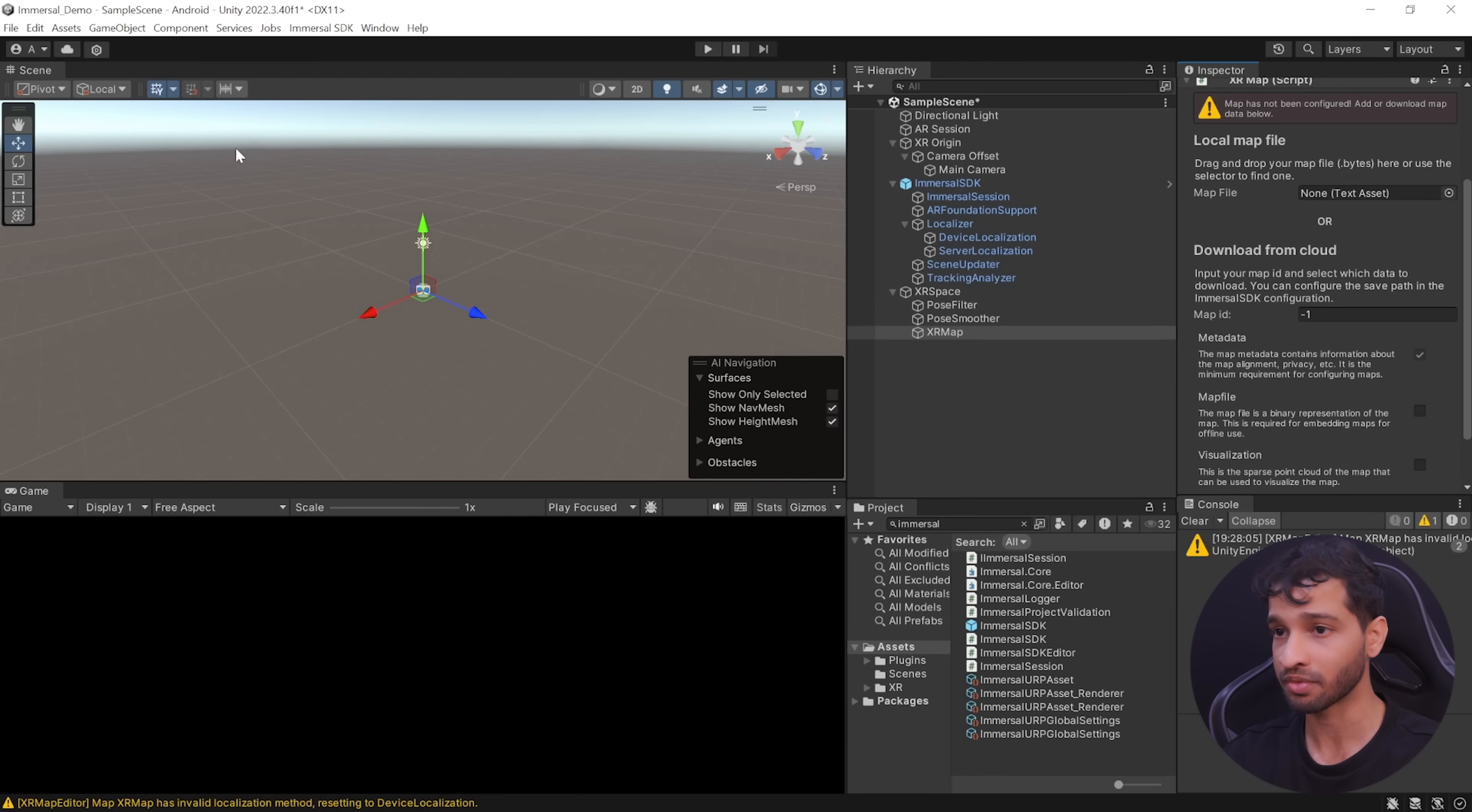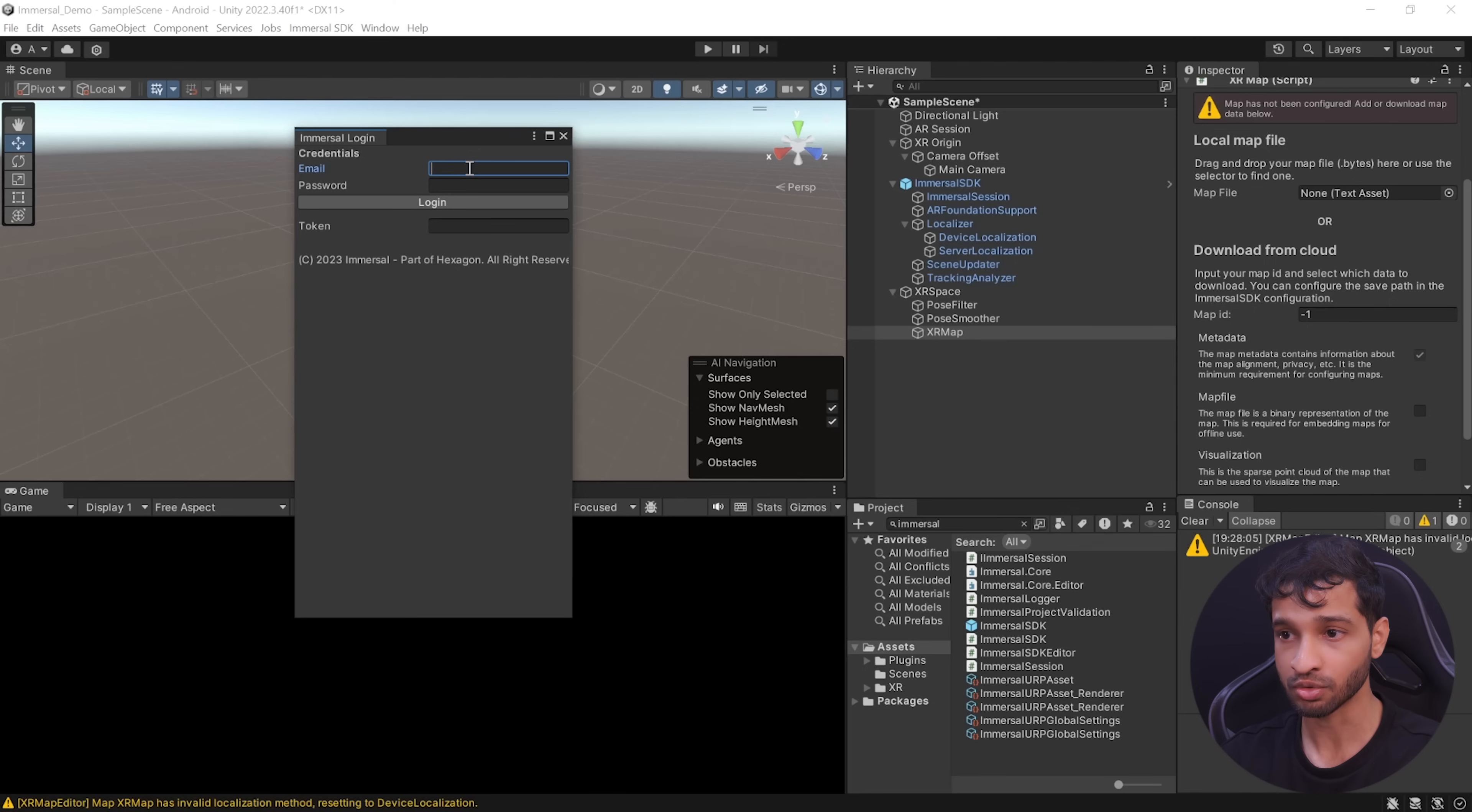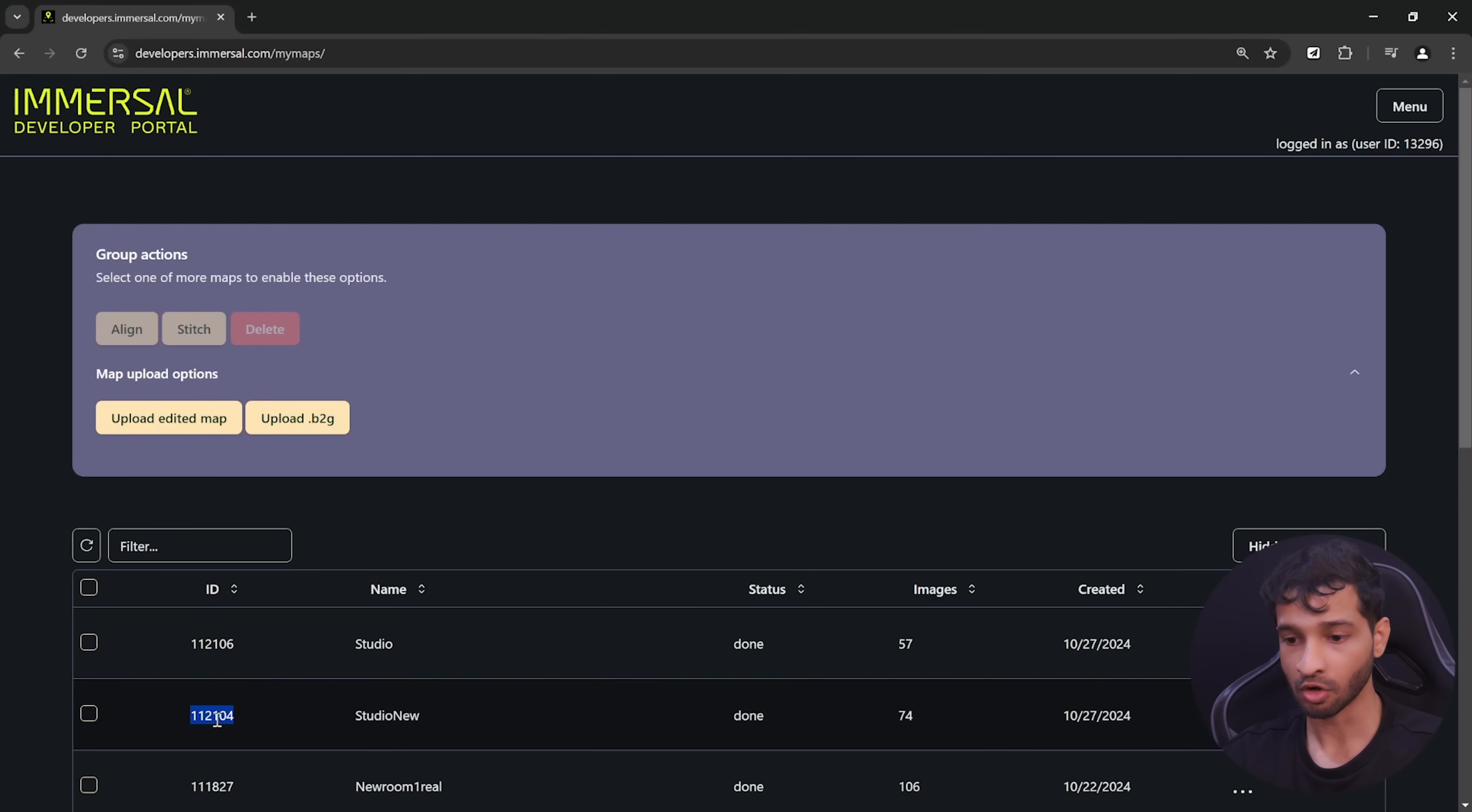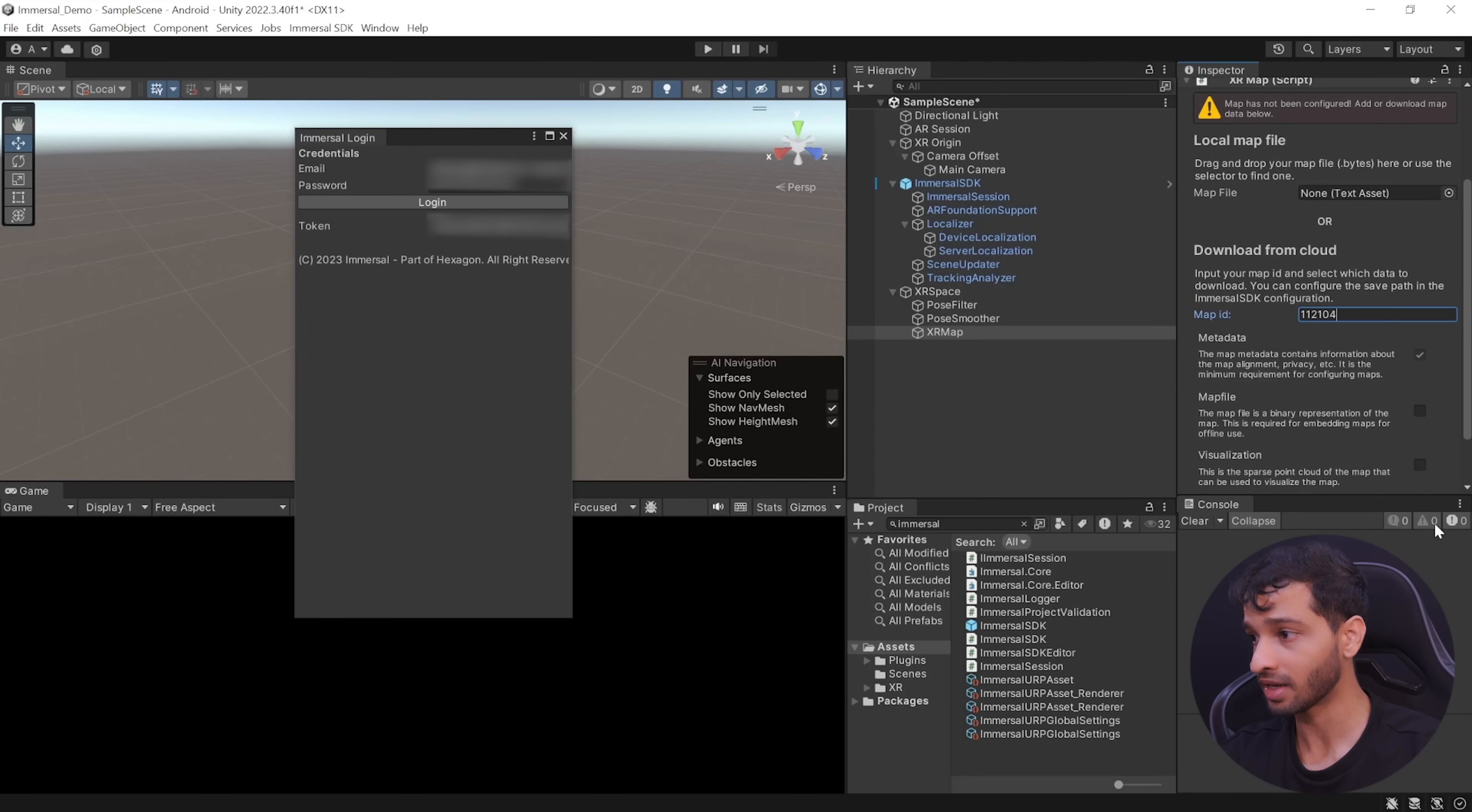Now, in order to download the map from the cloud, we will have to first login inside Immersal SDK. You can use the same credentials that you use to create the account. On logging in successfully, you will be able to see a token here and then you can go to the Immersal's developer portal, copy the map ID, go back inside Unity and here you can paste the map ID.